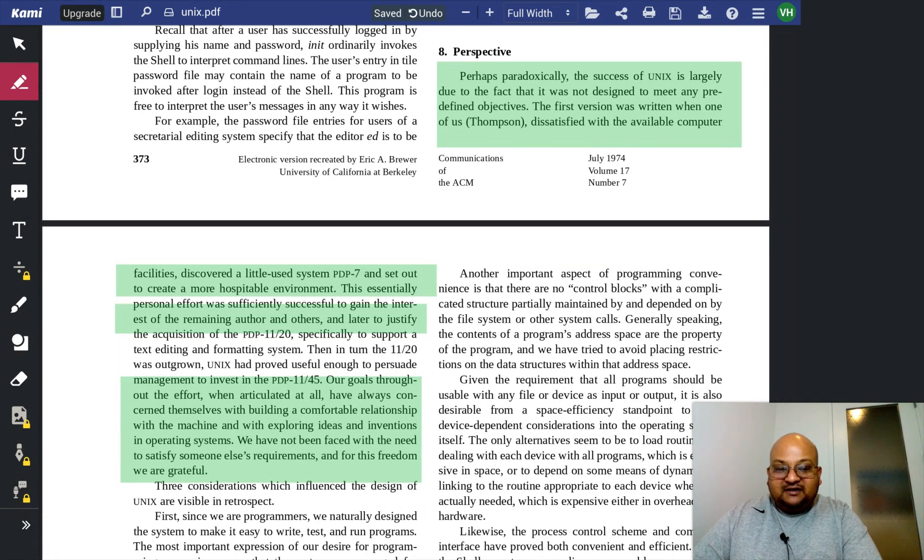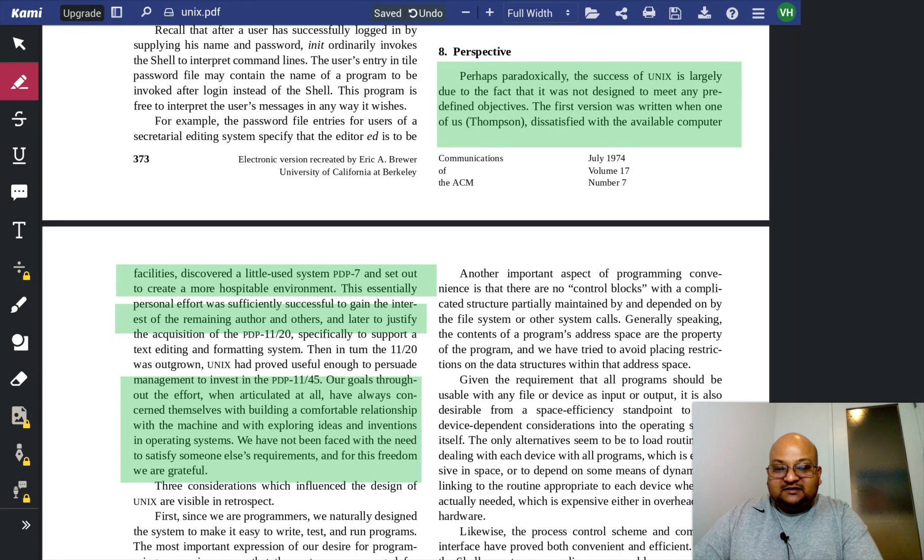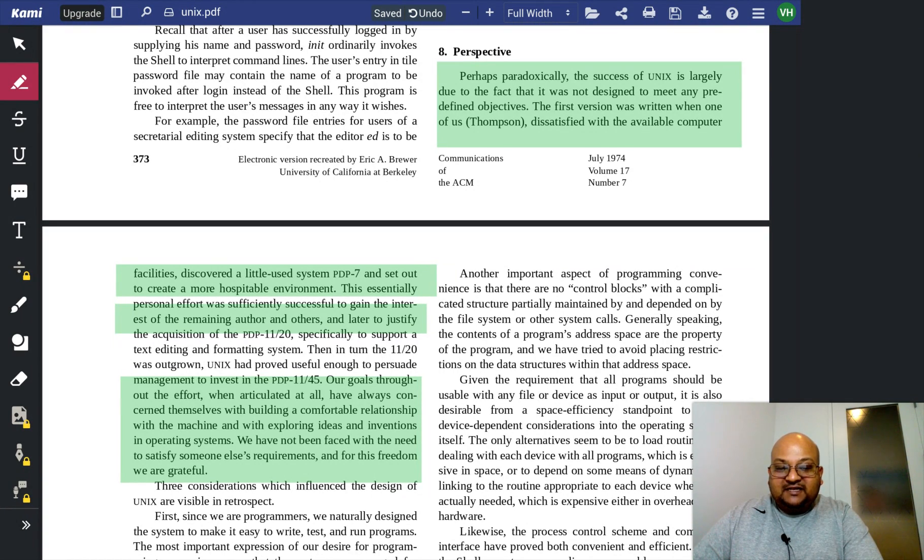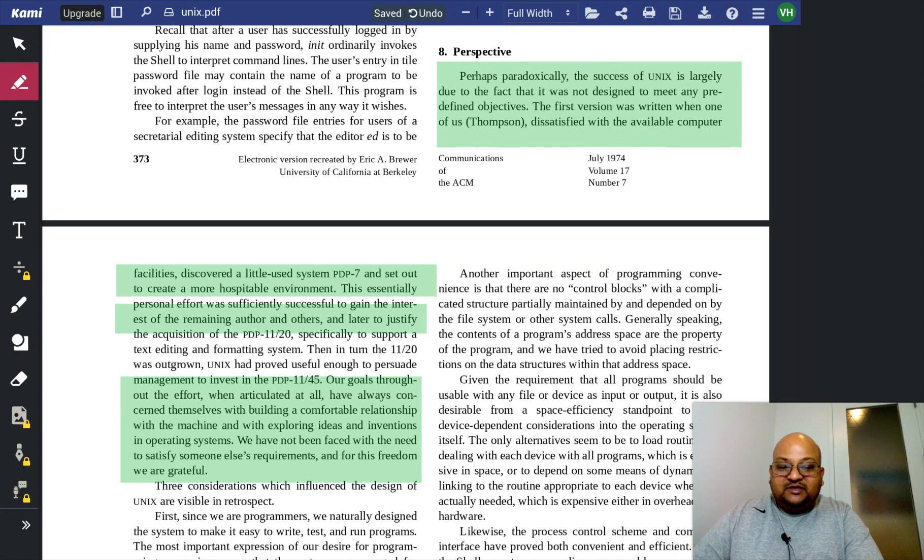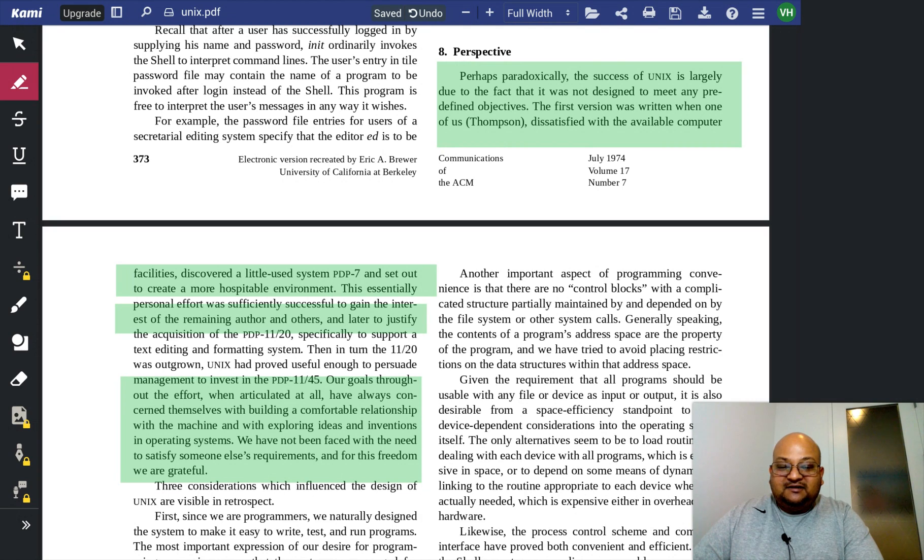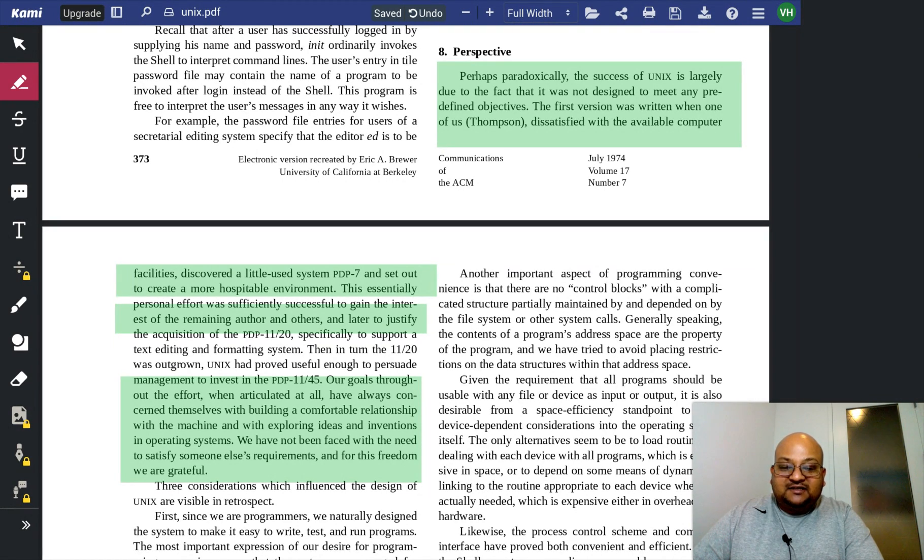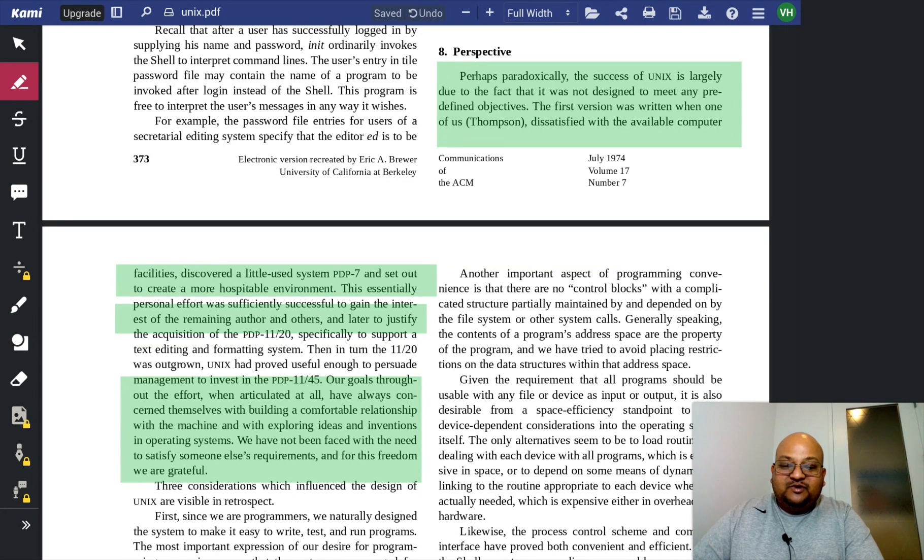Quoting our goals throughout the effort, when articulated at all, have always concerned themselves with building a comfortable relationship with the machine and with exploring ideas and inventions in operating systems. We have not been faced with the need to satisfy someone else's requirements. And for this freedom, we are grateful.